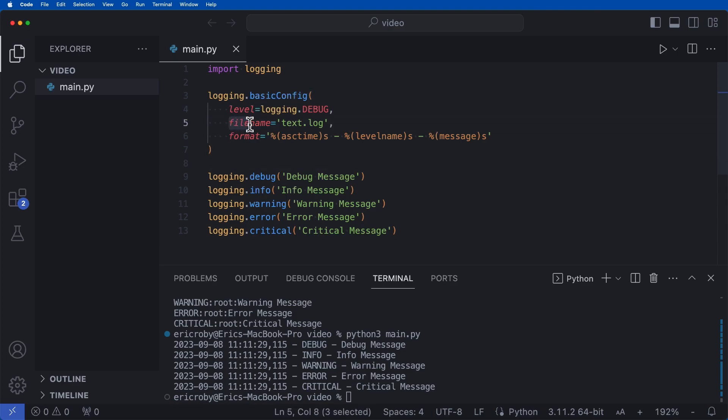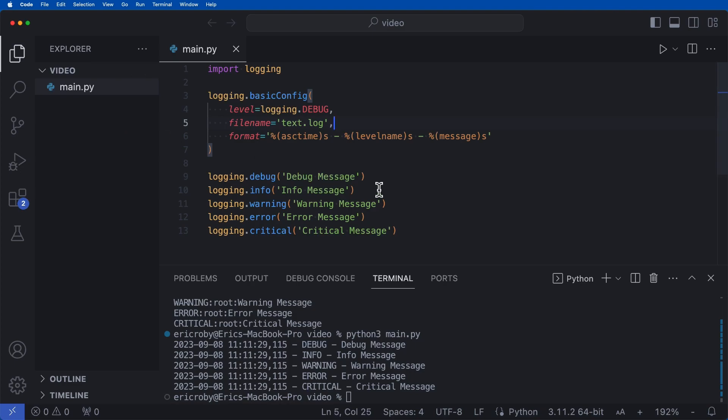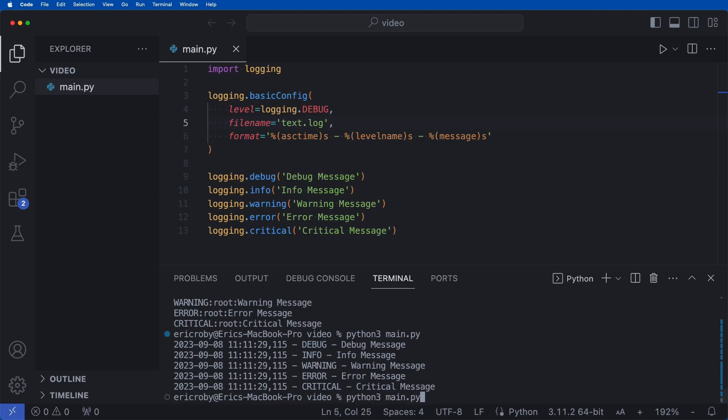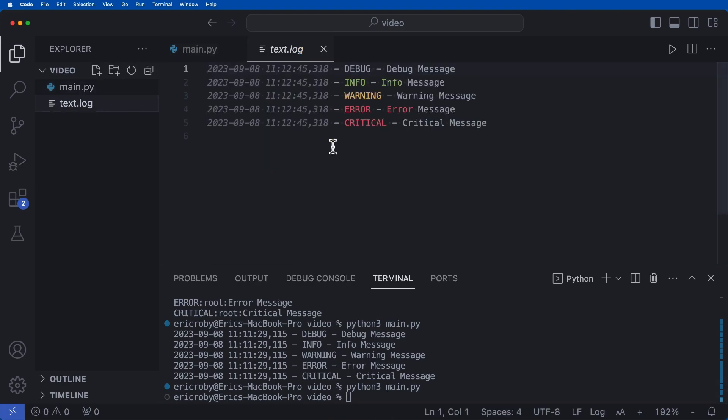But when we classify a file name that is equal to text dot log, it is going to create the log within the directory with all of our logging information for the entire application. So now if I went ahead and say Python three main dot pi, we can see that nothing was printed to our terminal. But instead, we now have a text dot log file.